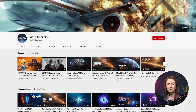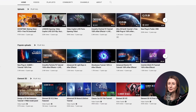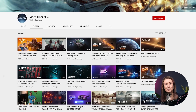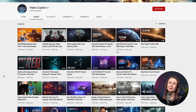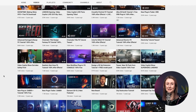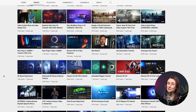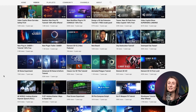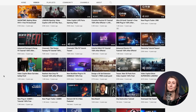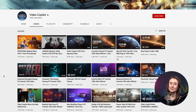Last but certainly not least is Video Copilot. This wouldn't be a very good roundup of where to learn After Effects if we didn't include Video Copilot. I learned so much when I started out in motion design from Andrew Kramer, so I had to include him here. If you're new to motion design and you haven't heard of Andrew Kramer and Video Copilot, I highly recommend that you go and check out their channel.